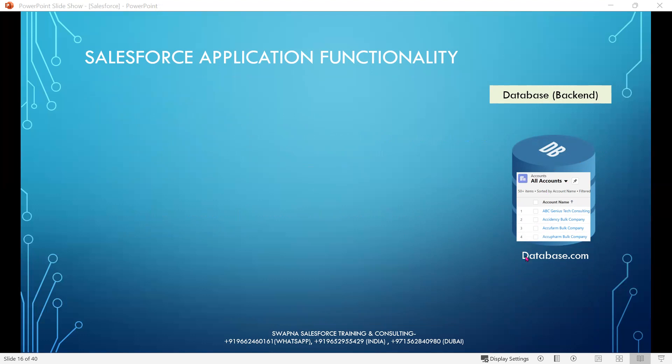The client requirement is to implement a search bar in the user interface to search account records and related contacts to display in the user interface.